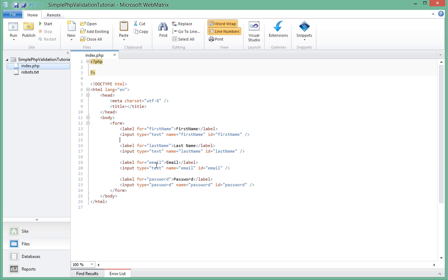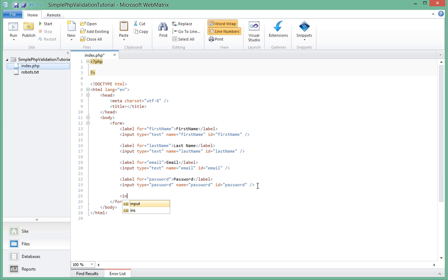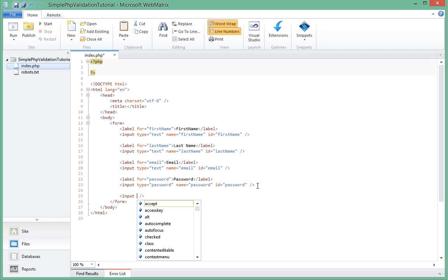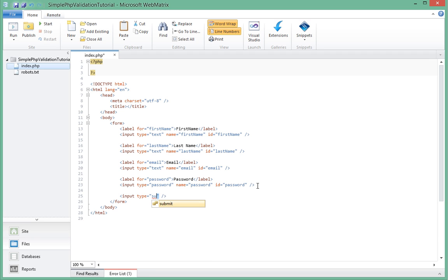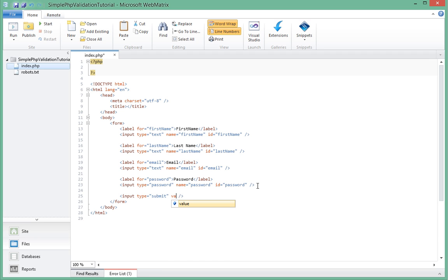Now let's add one more field, which is the submit button. It's going to be an input of type submit, and we'll give it a value, which is the text that will be displayed, of submit.